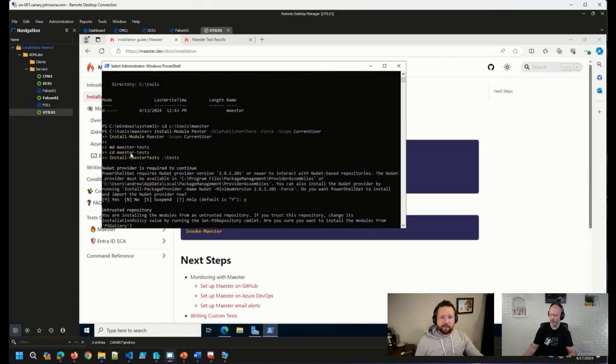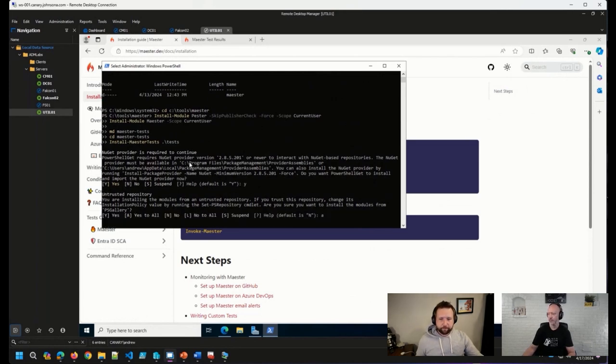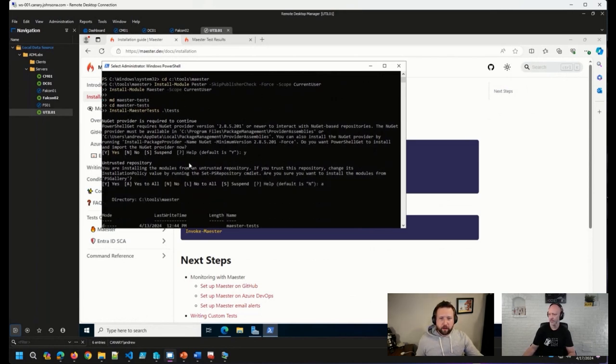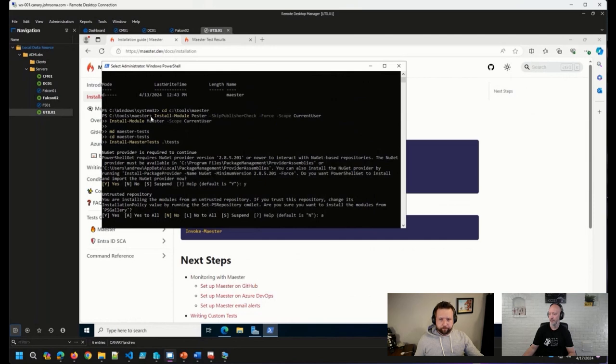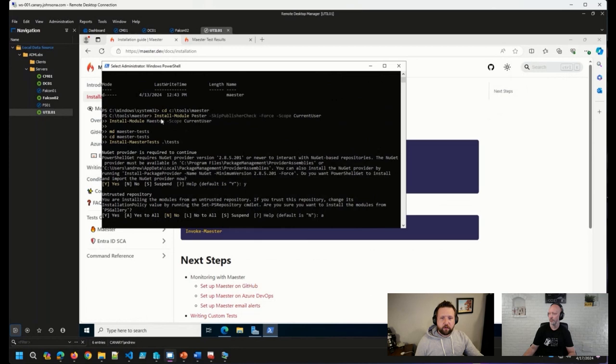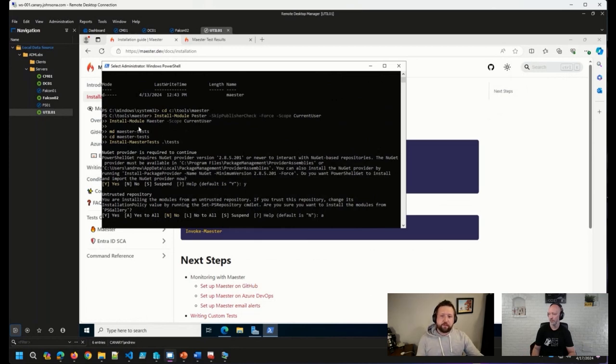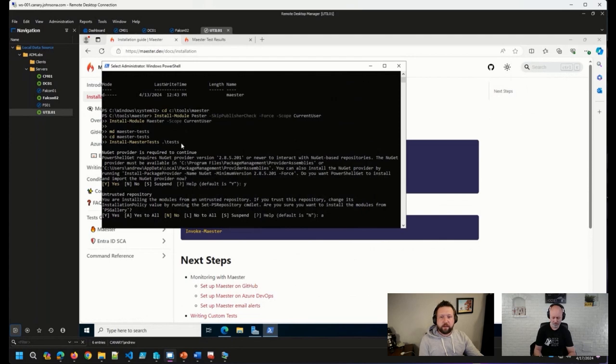But you can see I did those very things. Created my Maester directory here, so tools, C tools, Maester, went over to that directory, installed the two modules, created a test directory and changed into that, and then placed my tests there as well.